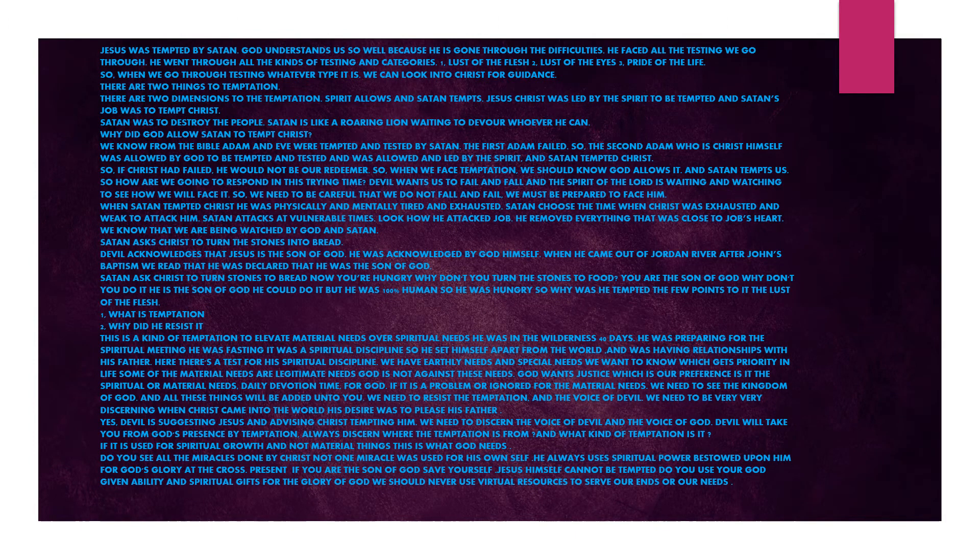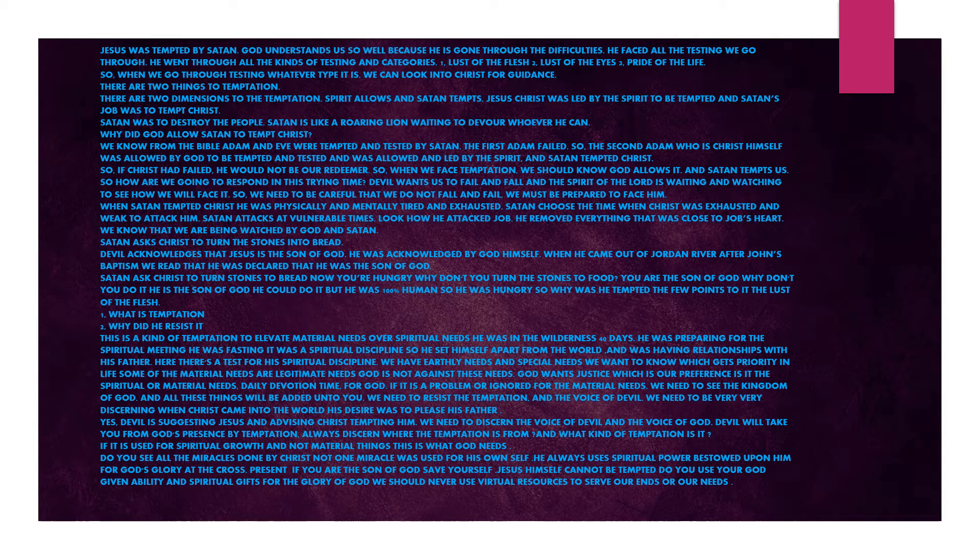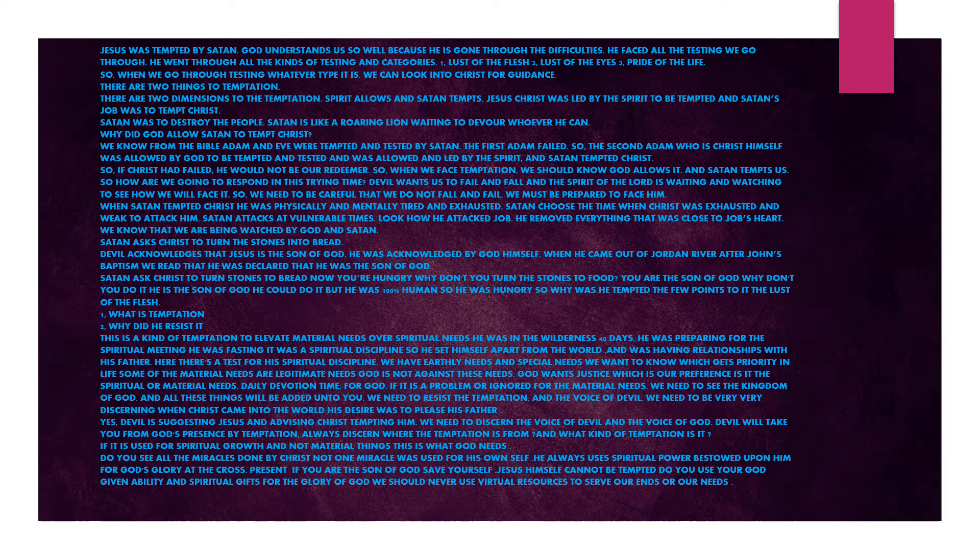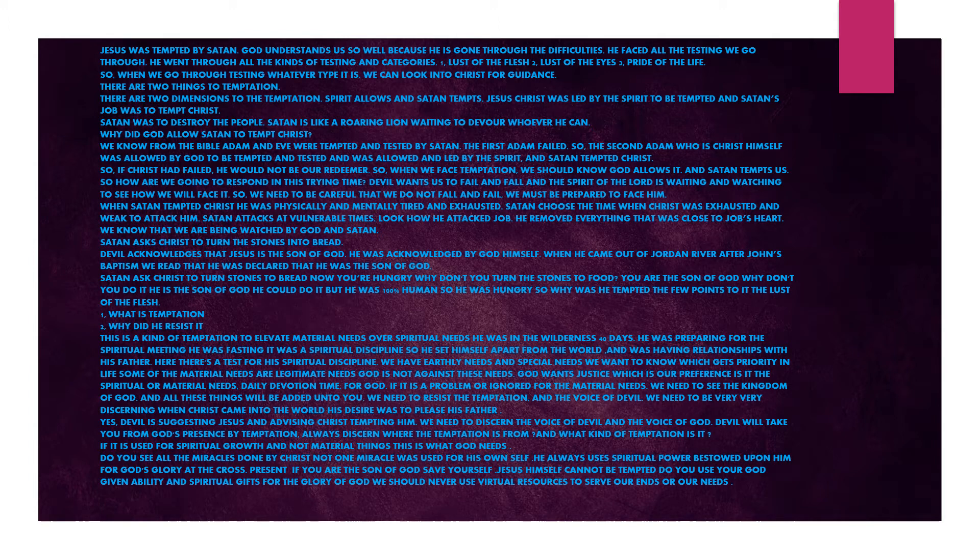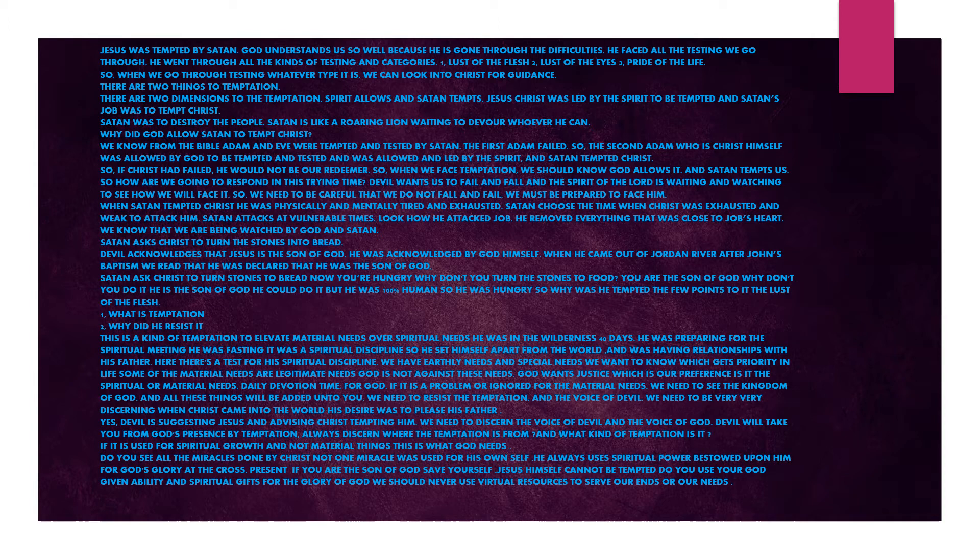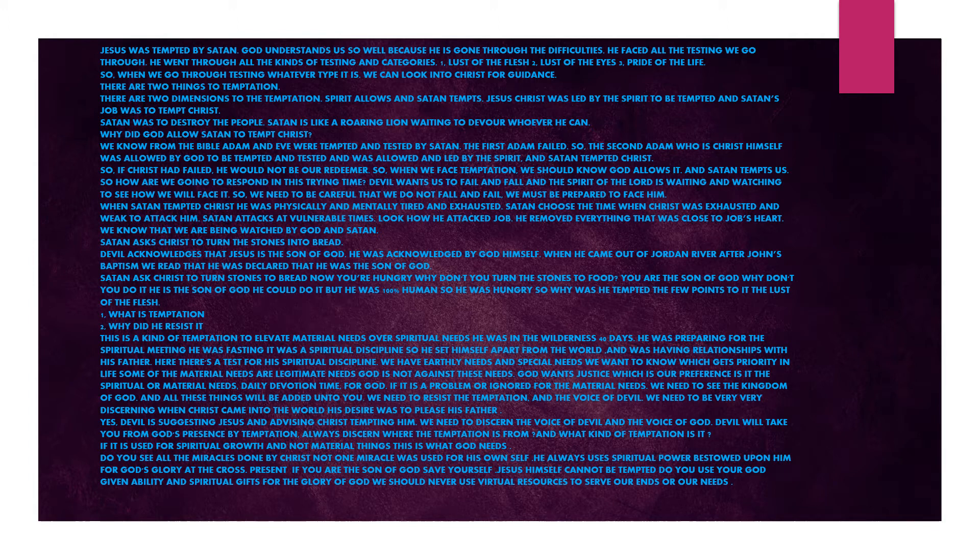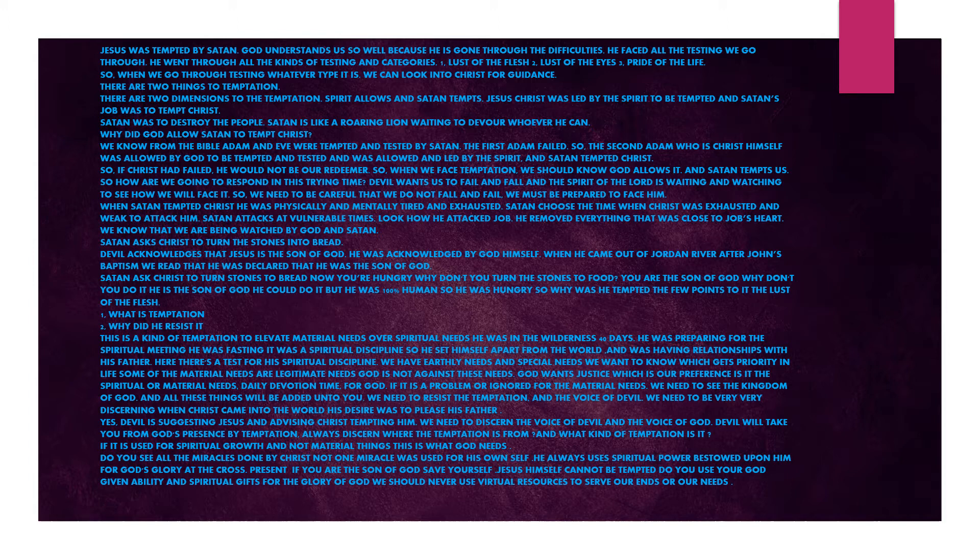God knows our limitation. He provides us a way to escape. Satan always narrows our focus on the objective temptation. We lose the big picture by his temptation. Jesus was tempted by Satan. God understands us so well because he has gone through the difficulties. He faced all the testing we go through. He went through all the kinds of testing and categories: lust of the flesh, lust of the eyes, pride of life. So when we go through testing, whatever type it is, we can look into Christ for guidance.